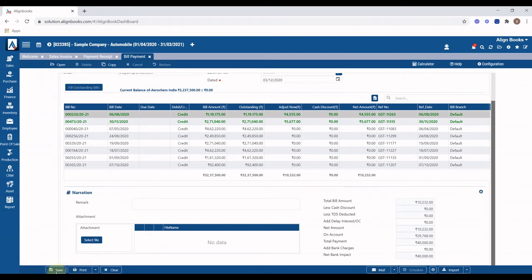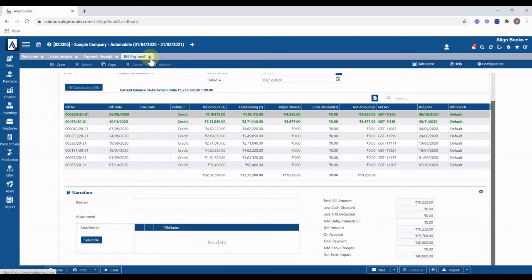AlignBooks is directly connected with ICICI Bank, and creating this voucher can directly send RTGS to the vendor from your bank. To learn more, contact support.